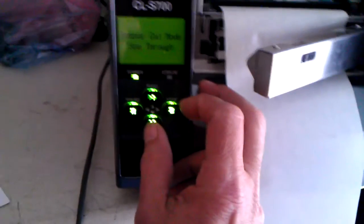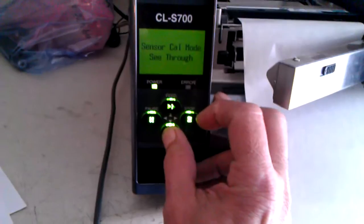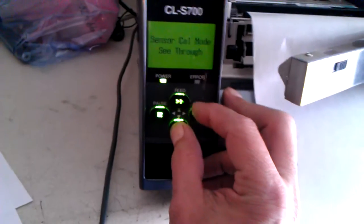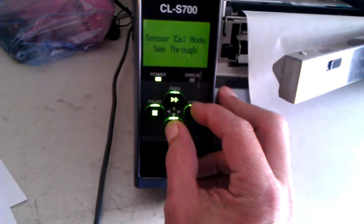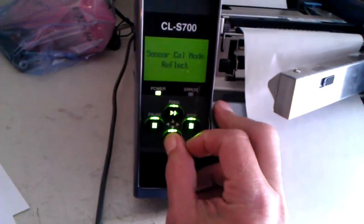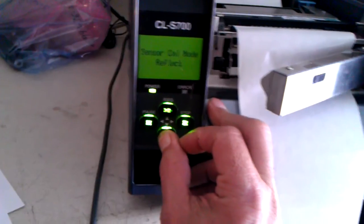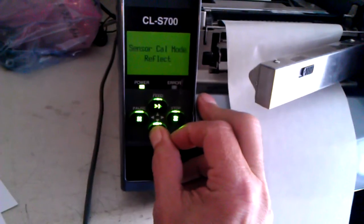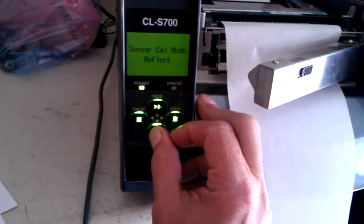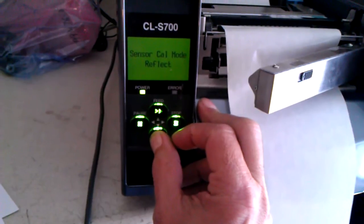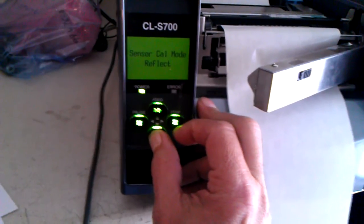You can press and hold the menu key and press the stop key, and you'll see that you're in reflective mode. This is for black mark sensors or if you have media with a black mark.